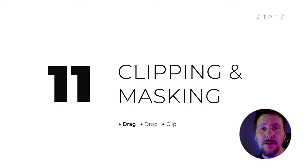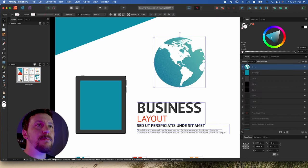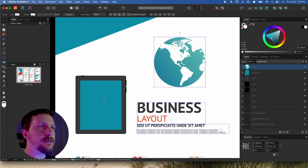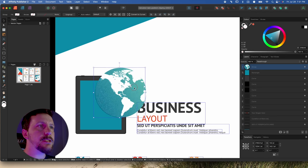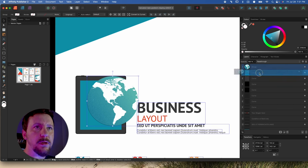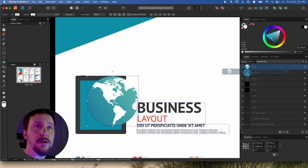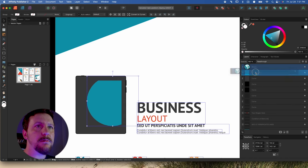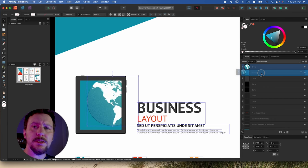One of my favorite things about Affinity Designer is the way clipping and masking works because it's really fast, and it's the same in Publisher. We've got the planet from the last tip and I just want to clip it to this iPad shape. We can position the planet, and then in the layer stack, drag it down so that the rectangle is highlighted blue. If you drag it so that the thumbnail of that layer is highlighted blue, that's going to be a mask — but if the entire thing is highlighted blue, that's going to be clipping, essentially clipping to that shape.